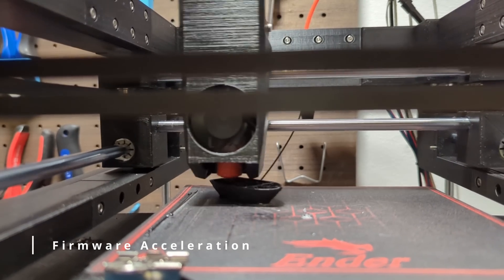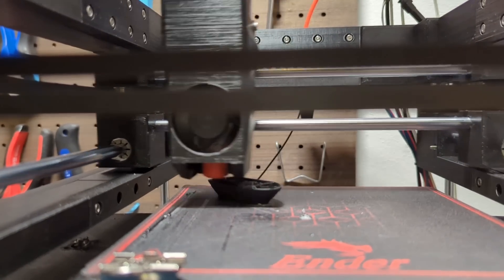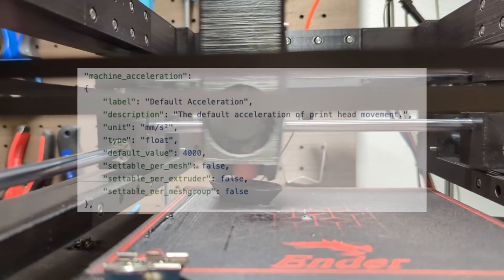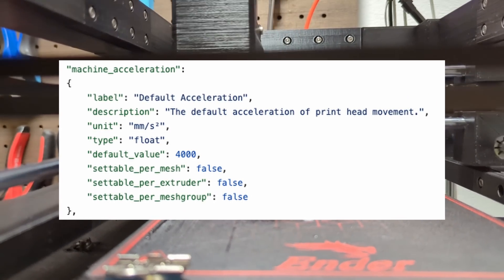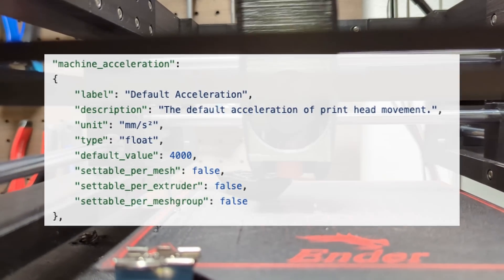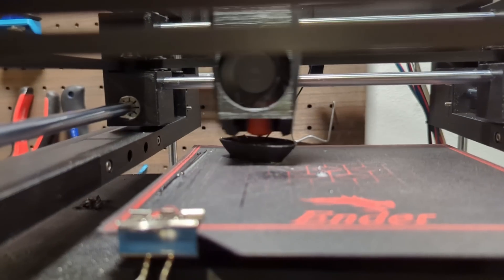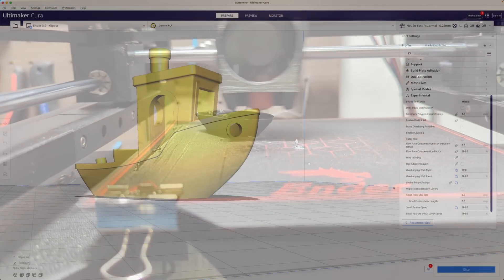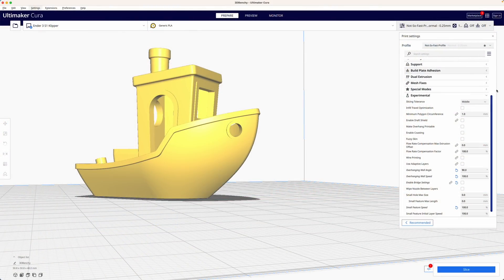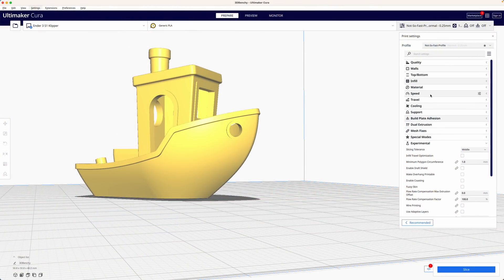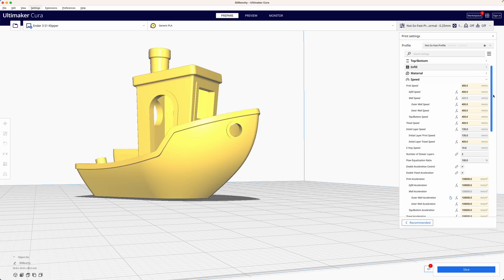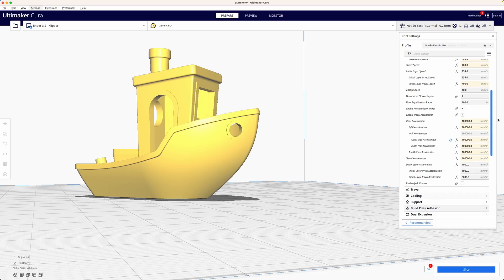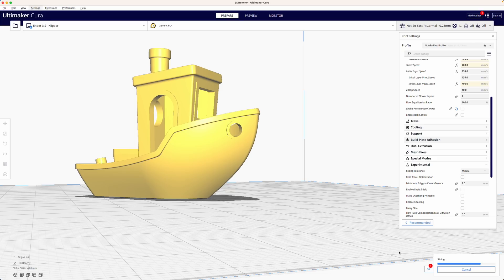By default most slicers have an acceleration limit for the models they generate. However, the 100 exceeds these limits as it is capable of printing at accelerations of 100,000 millimeters per second squared and even faster. This means that in order to fully utilize the capabilities of the printer we need to disable acceleration control in the slicer so that acceleration is handled by the firmware.